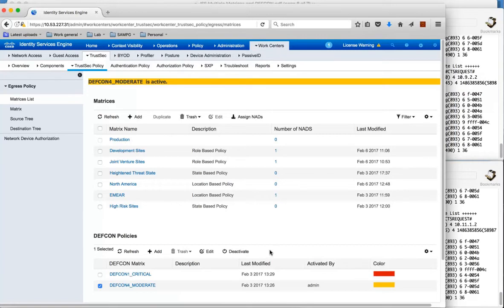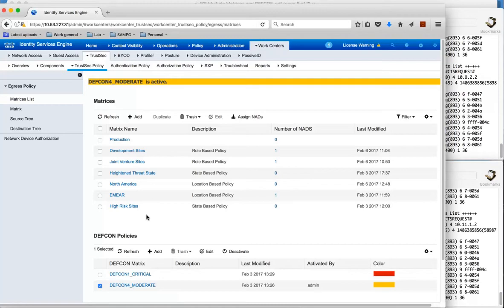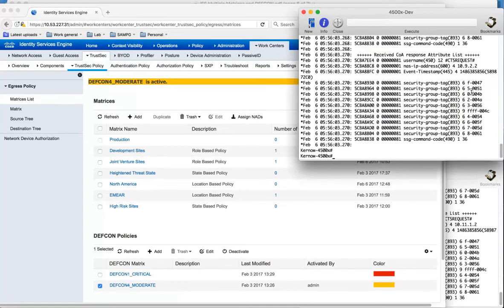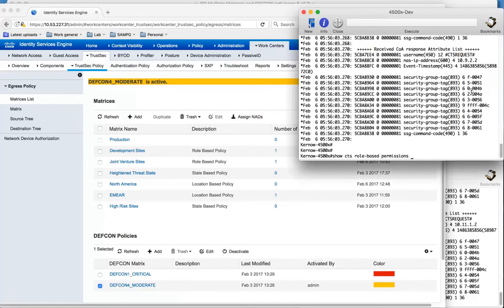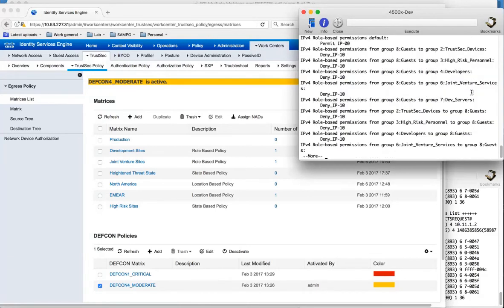So what this DEFCON policy is, it's a policy for the global network. So rather than have these access switches being assigned to different policies, what the DEFCON matrix is forcing every single device in the network to use this matrix instead. And to see the change, if we now do the same command, have a look at the policy which is downloaded, we now have this new policy which is really blocking guest traffic.